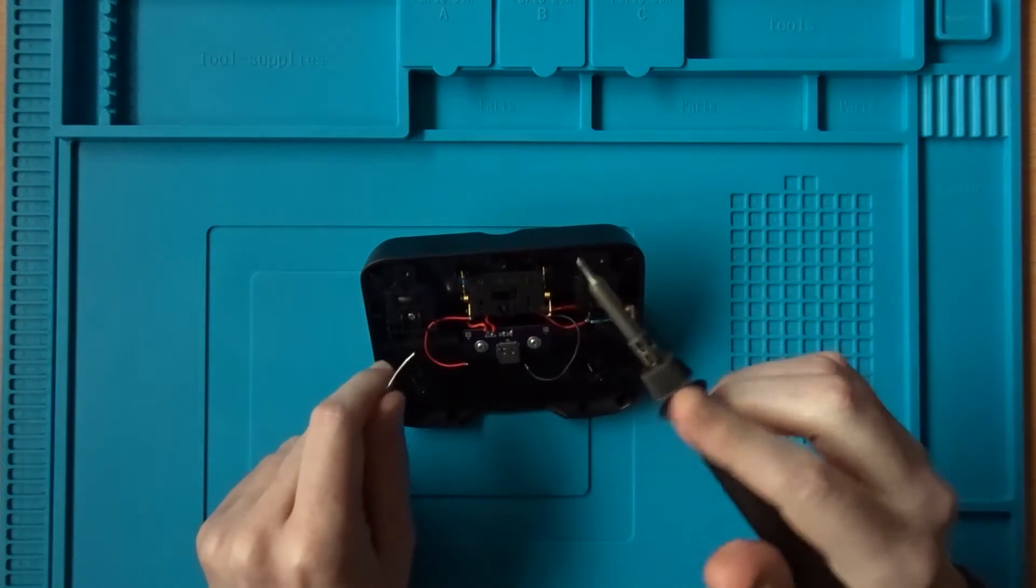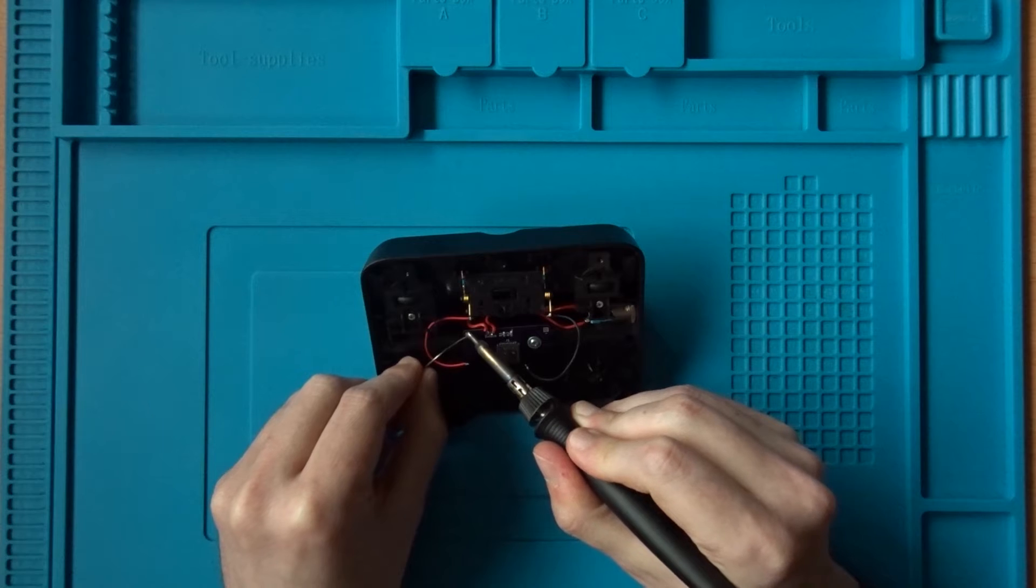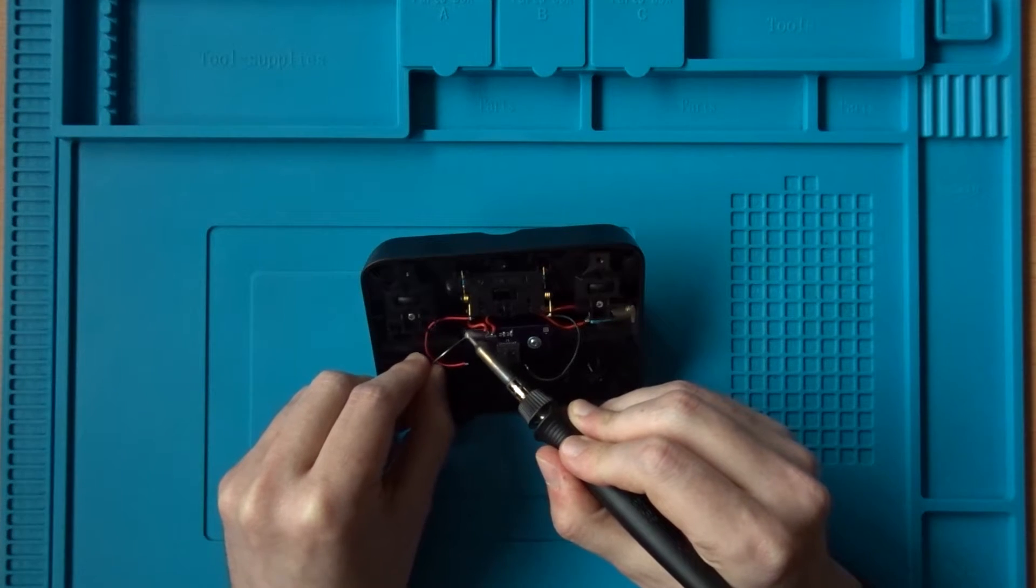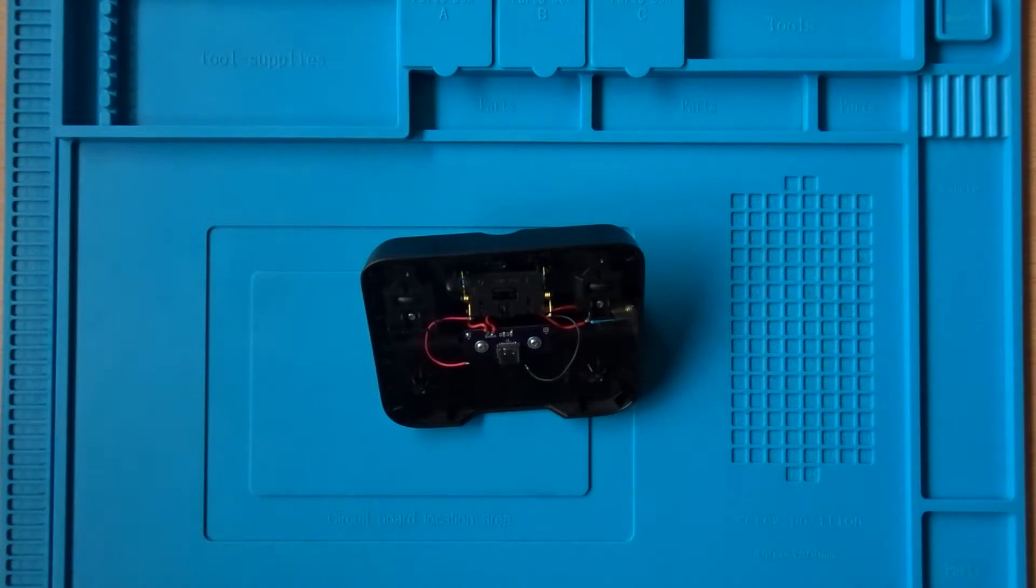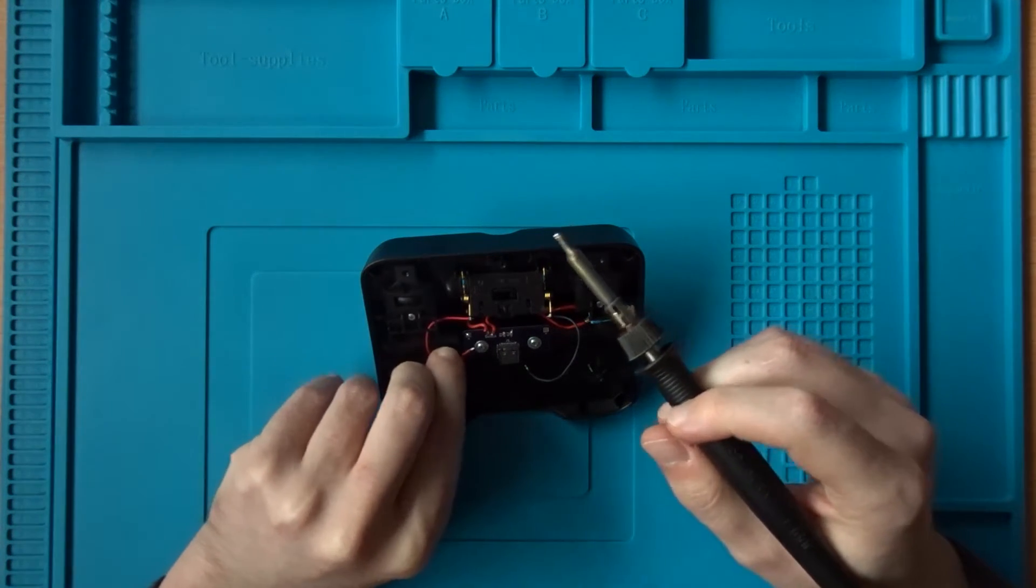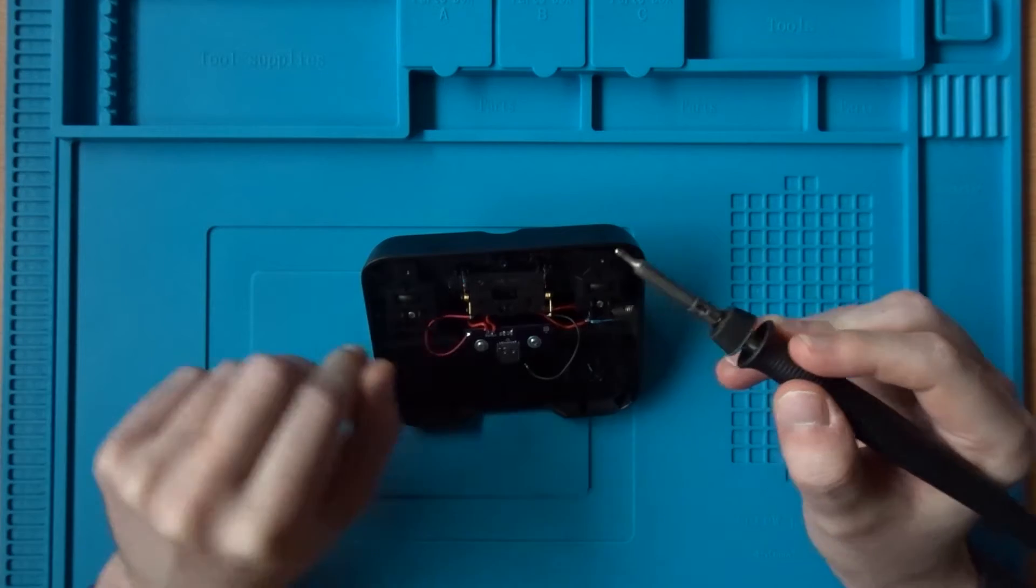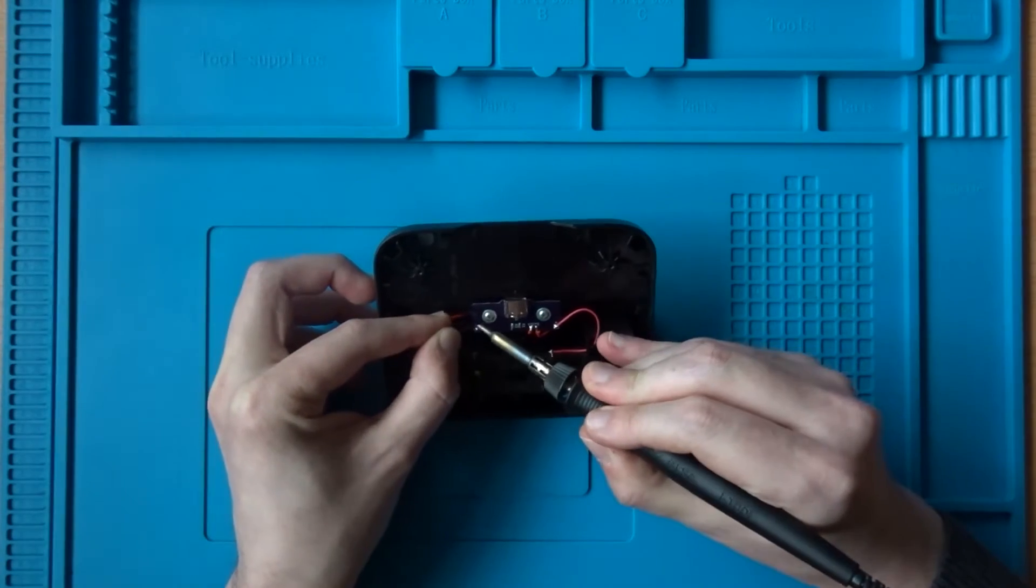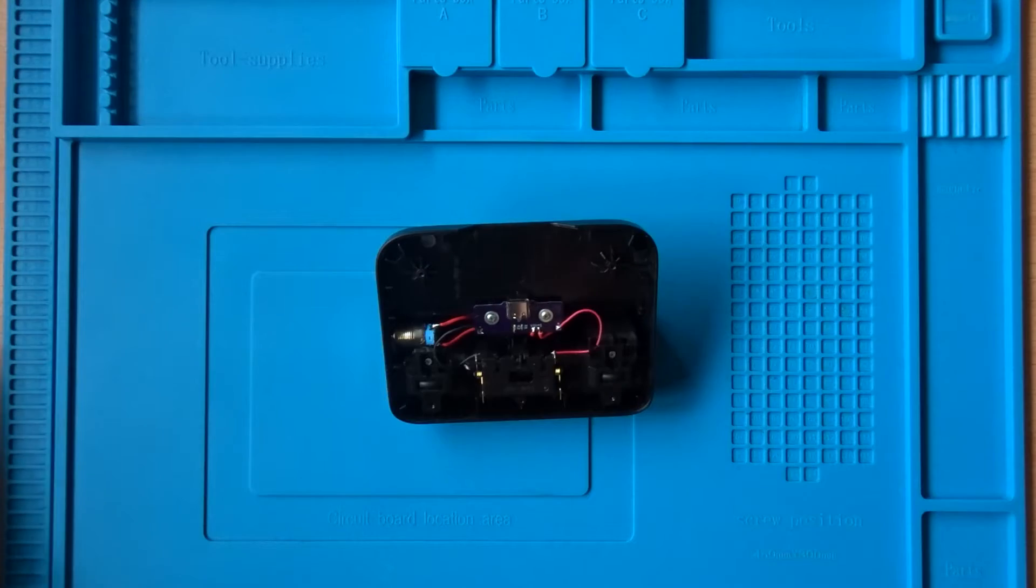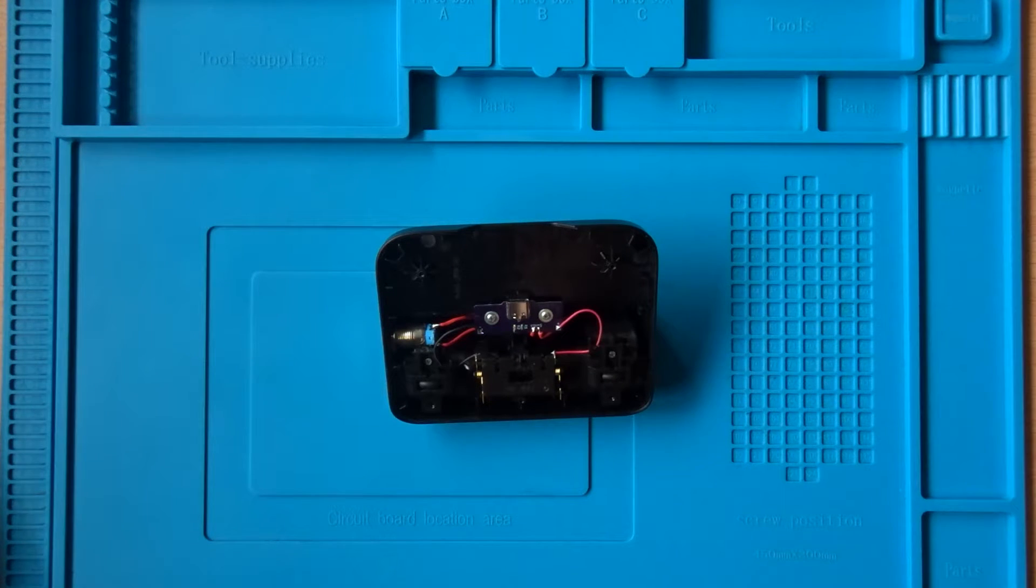Now it's simply a case of soldering the two wires in place. The easiest way to do this will be to add a bit of solder to the pads beforehand, and refloat the solder to attach the wire. Once that's done, all that's left to do is reassemble the dock.